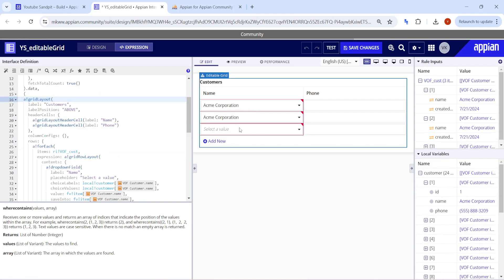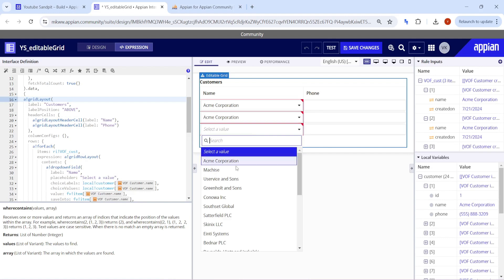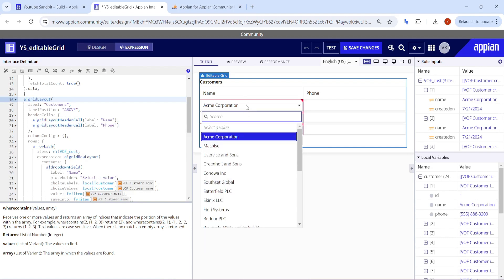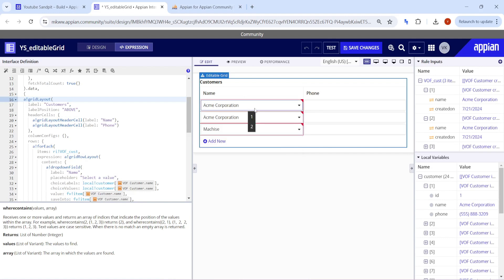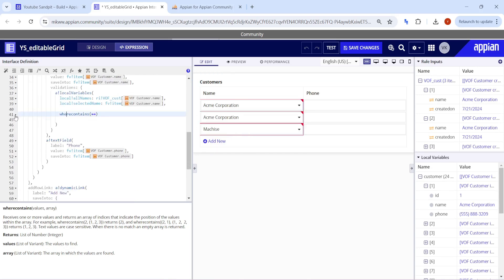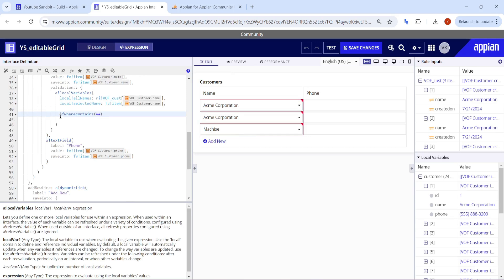If I go and add a new row and click Acme, see here one, two, one and two Acme is giving, and this one is at the third index. So what I want here is if the length...